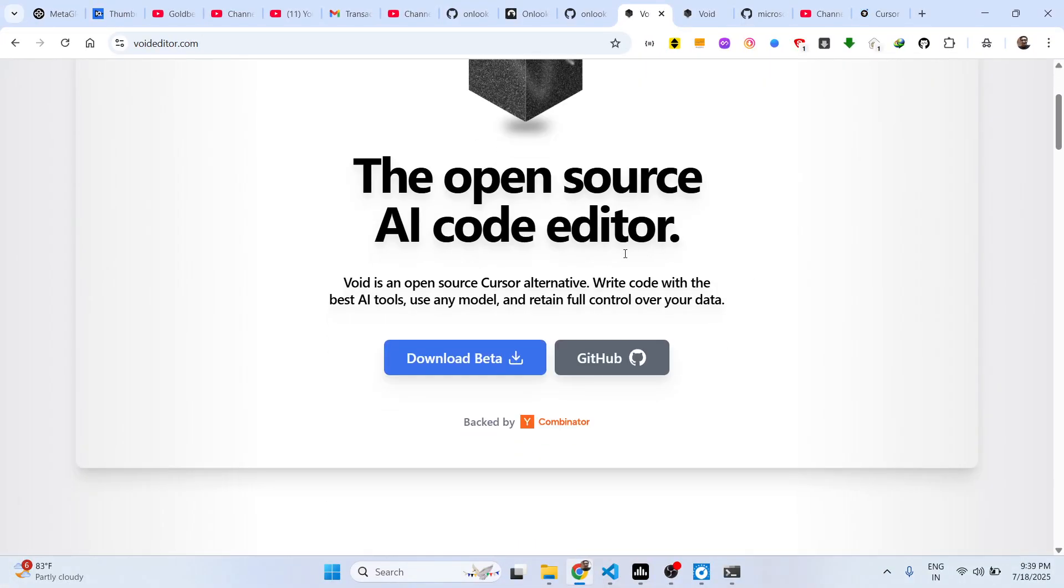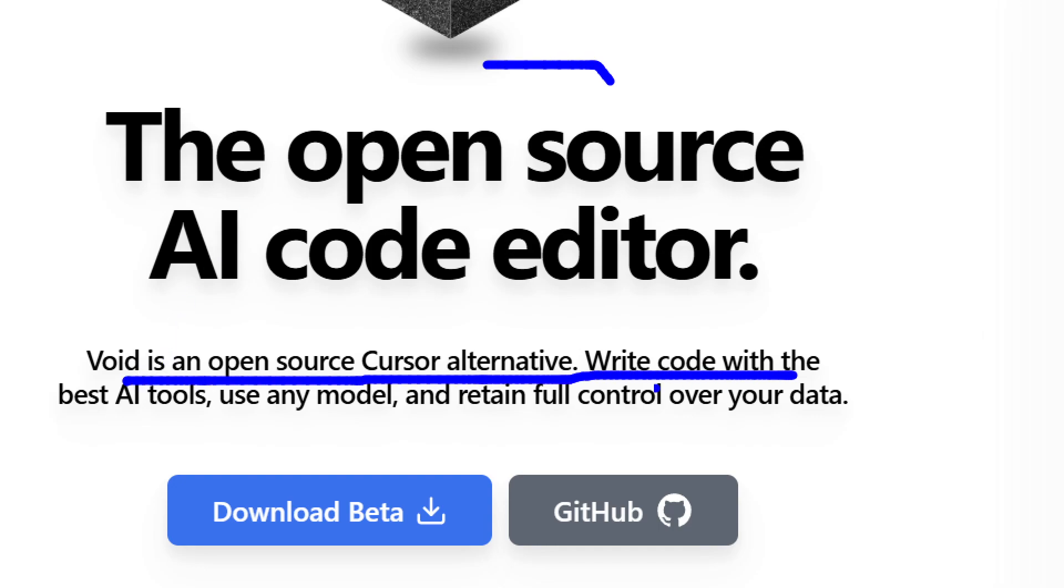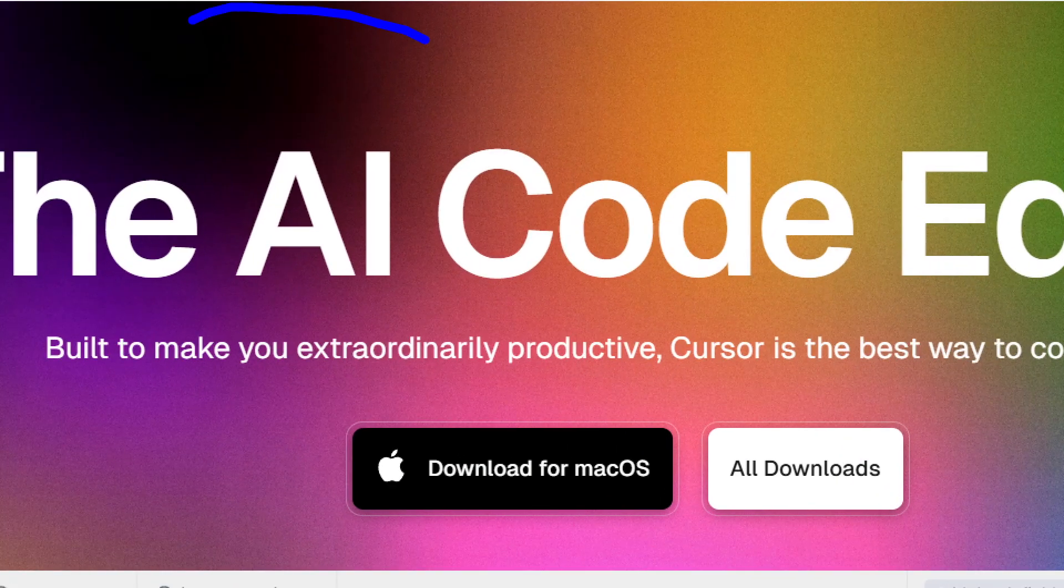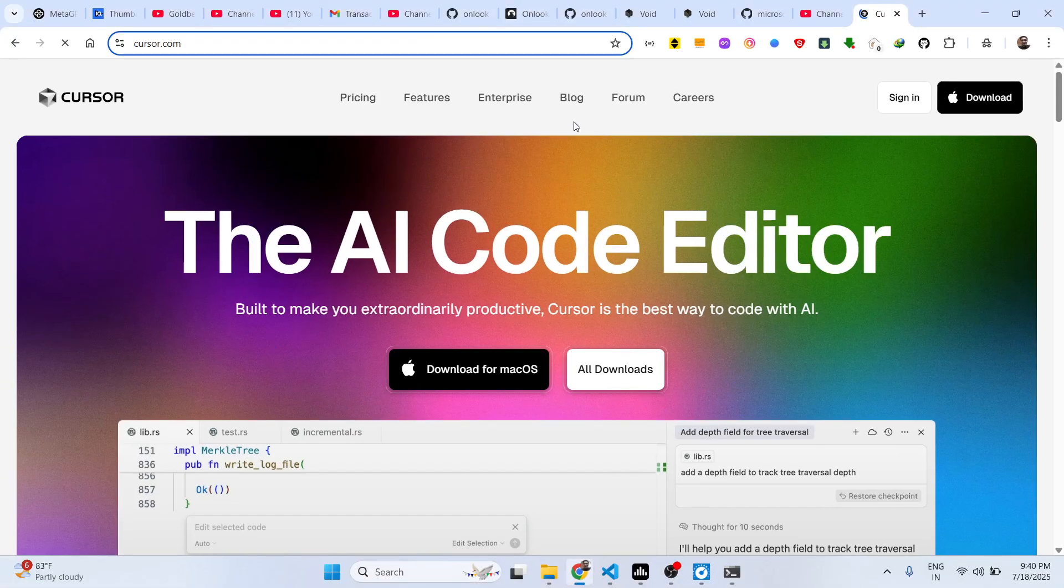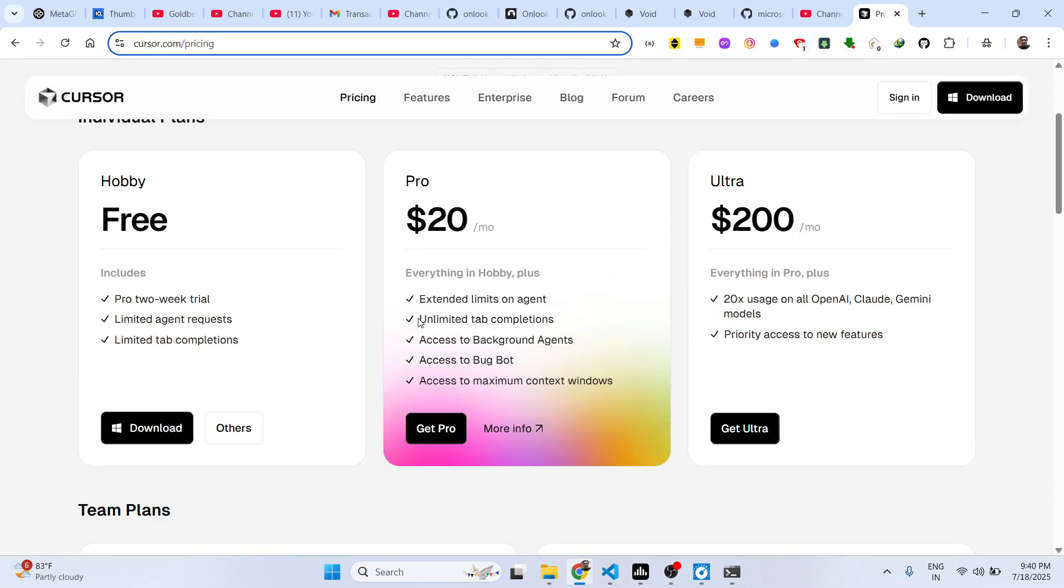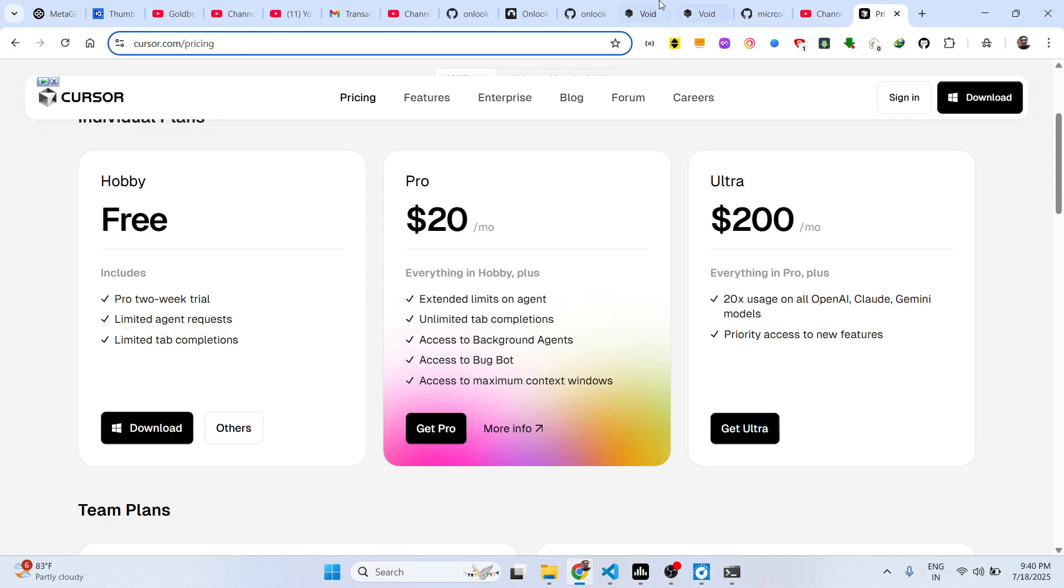It's an open source AI code editor. As you can see, Void is an open source Cursor alternative. You can use any model similar to Cursor as well, because Cursor is a fantastic tool but it also costs you money. The pro plan starts with $20 per month.